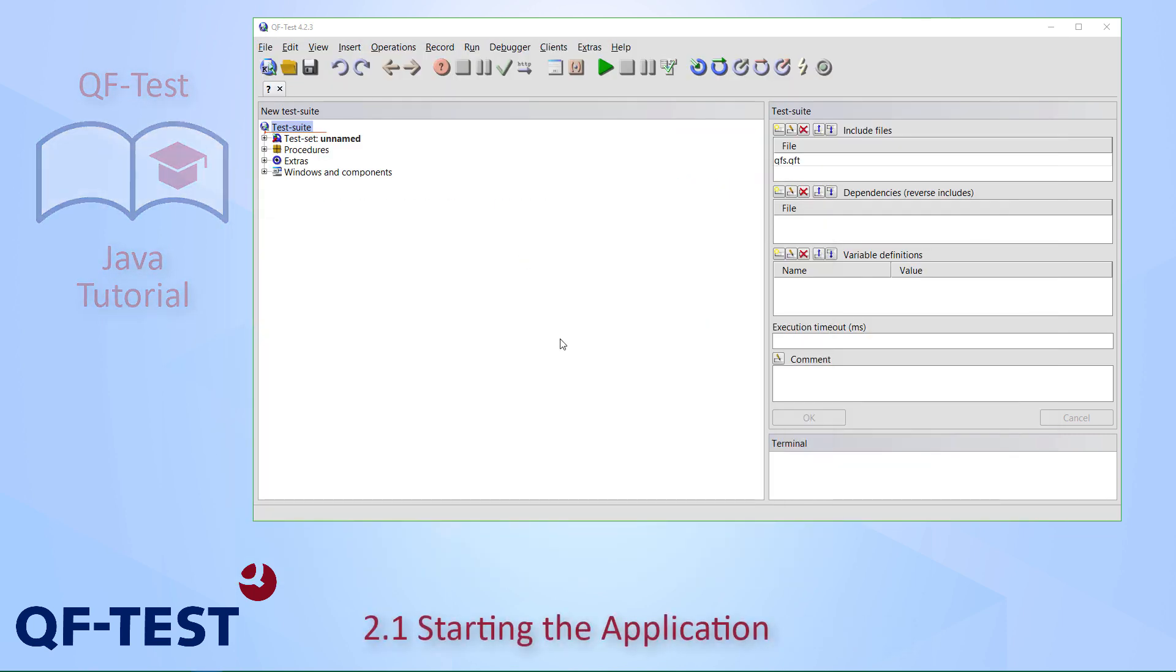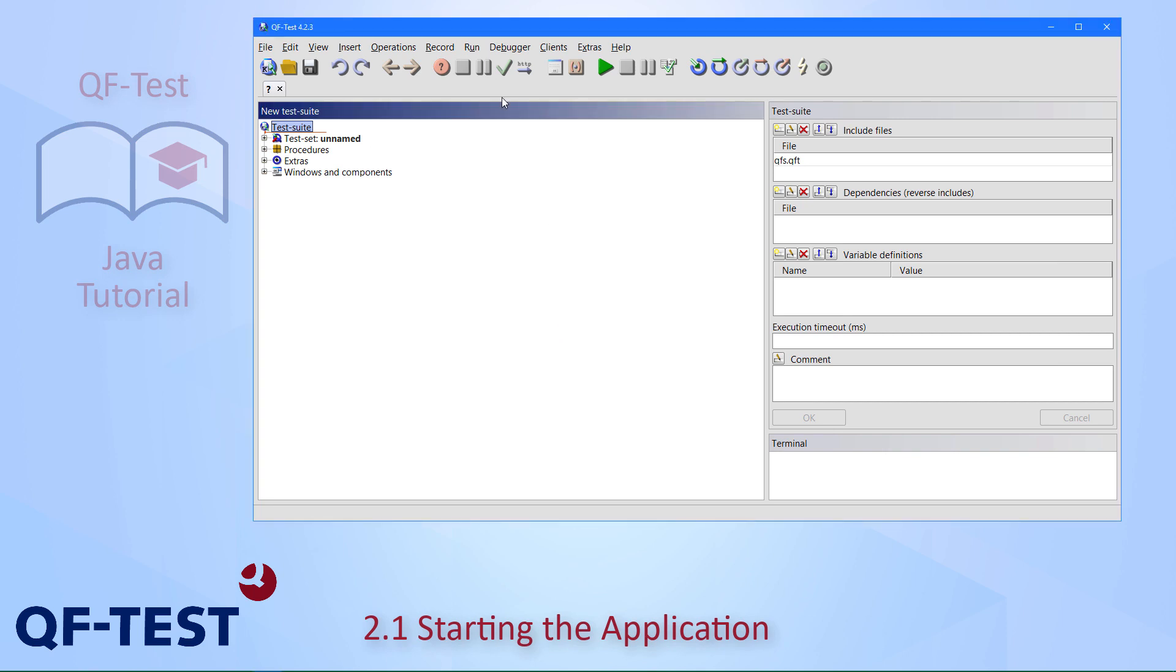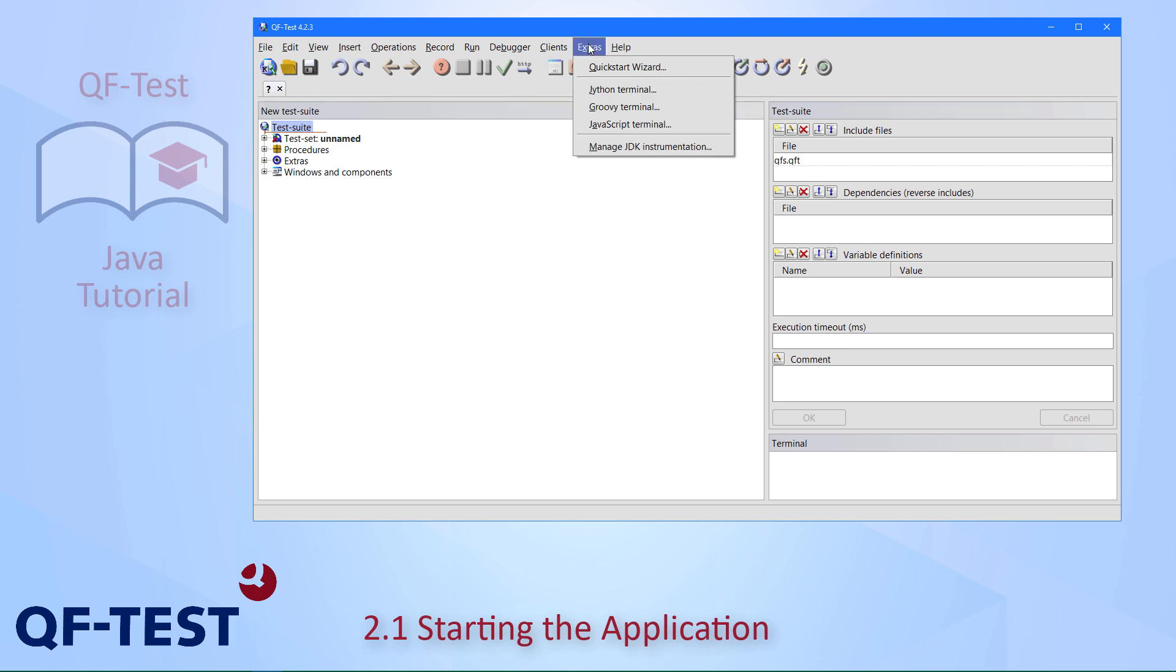Here I have already created a new test suite, which can be done simply by this toolbar button top left. Now we want to go through the steps necessary for creating a setup sequence for your application, which can be done by the QuickStart wizard that is available via the Extras menu.